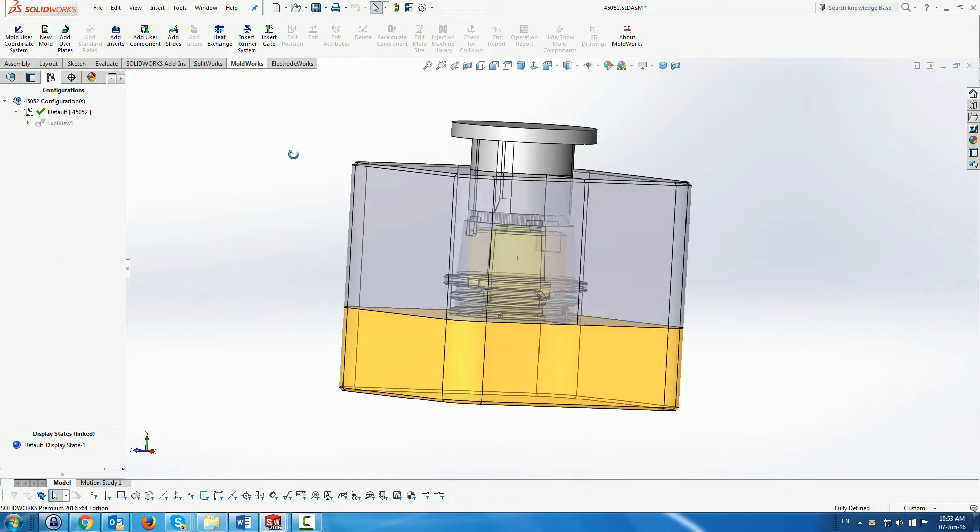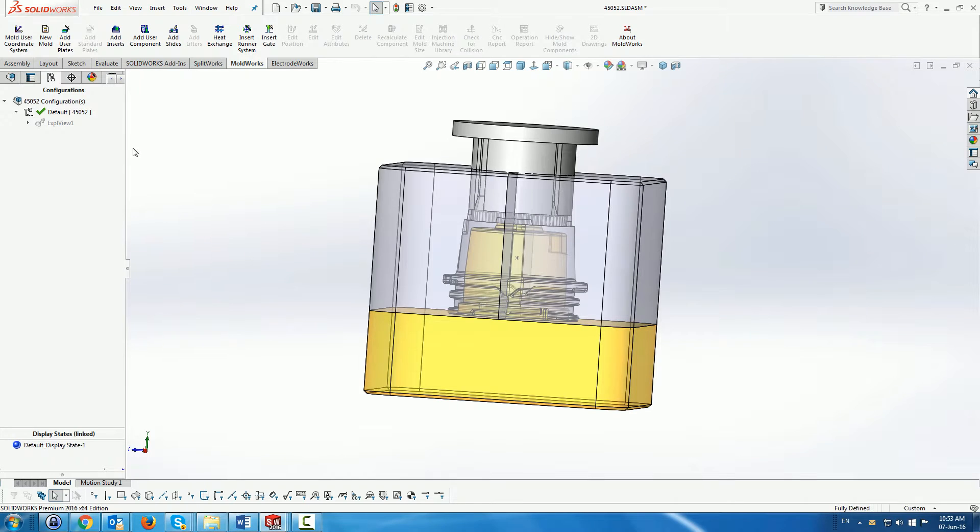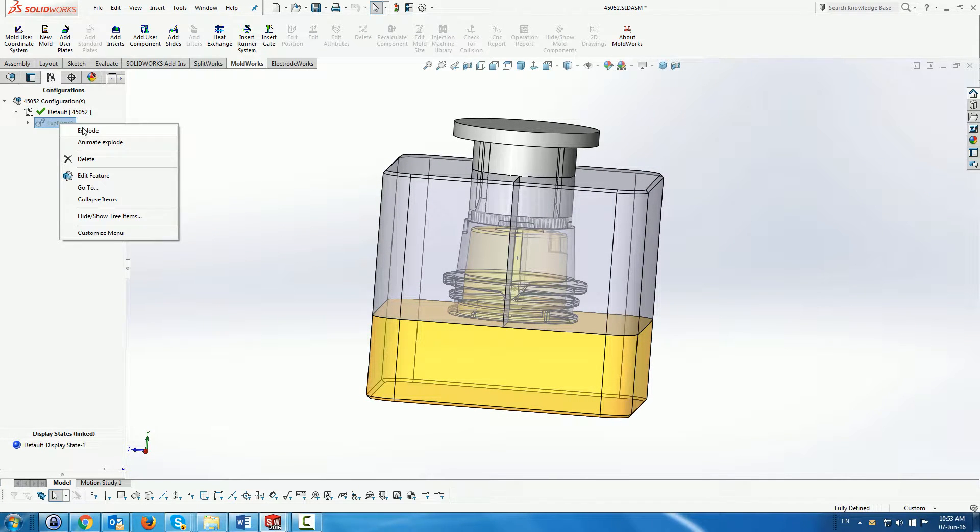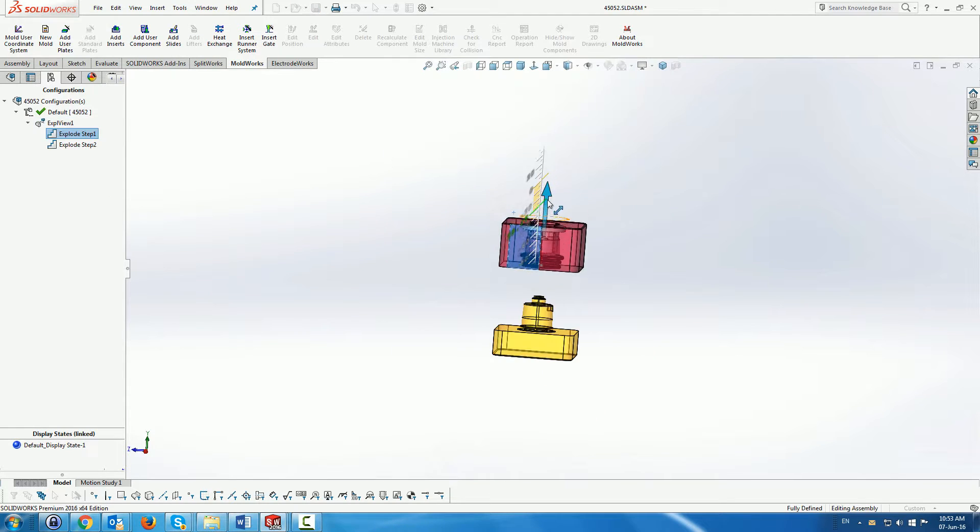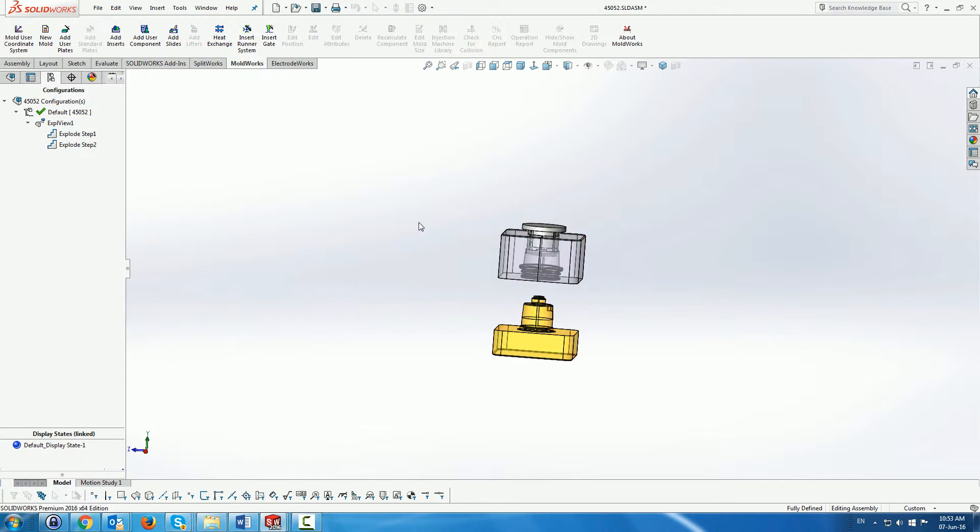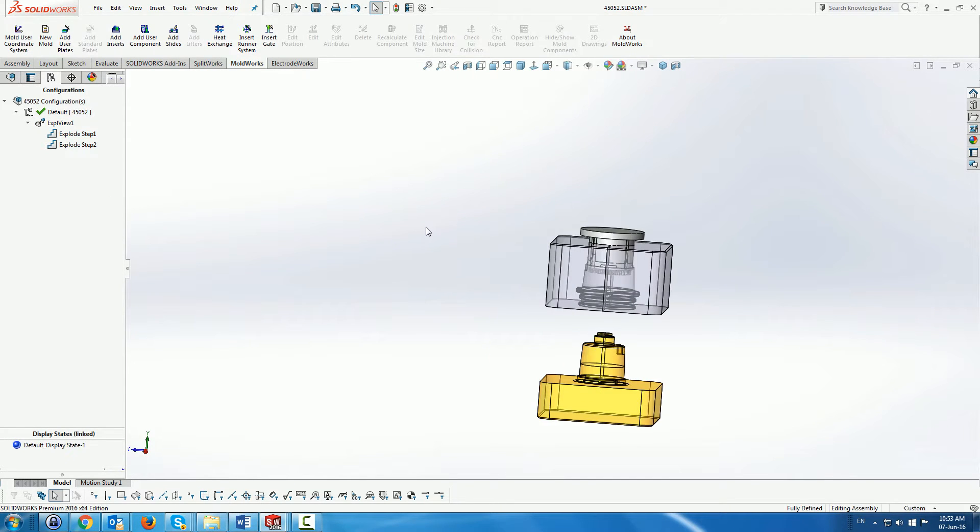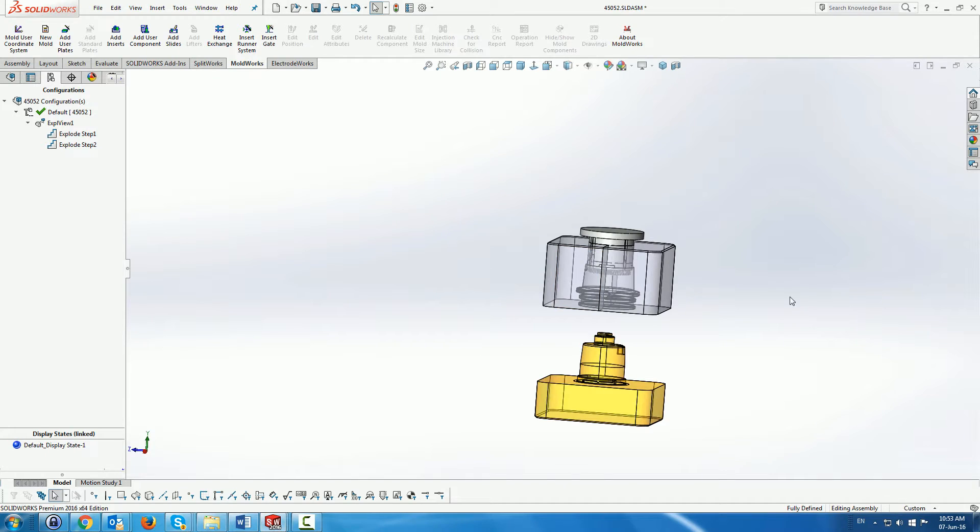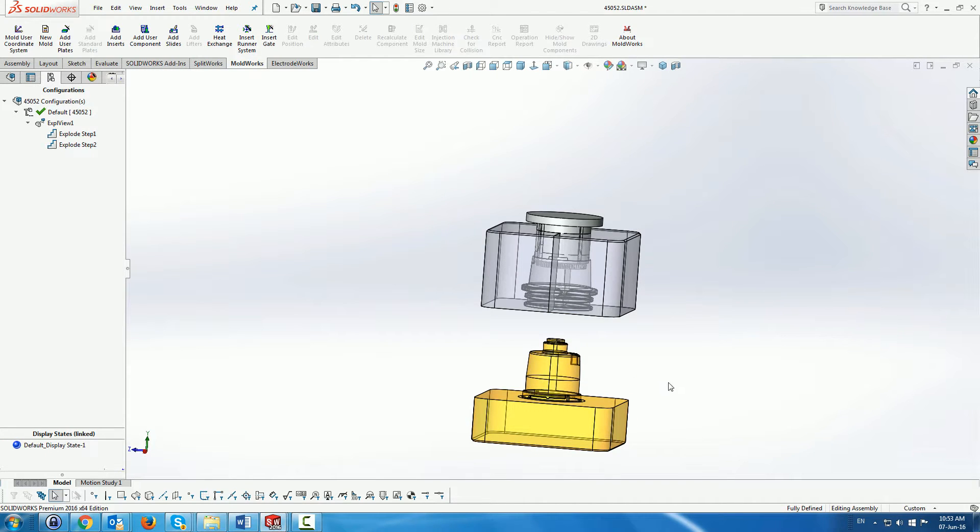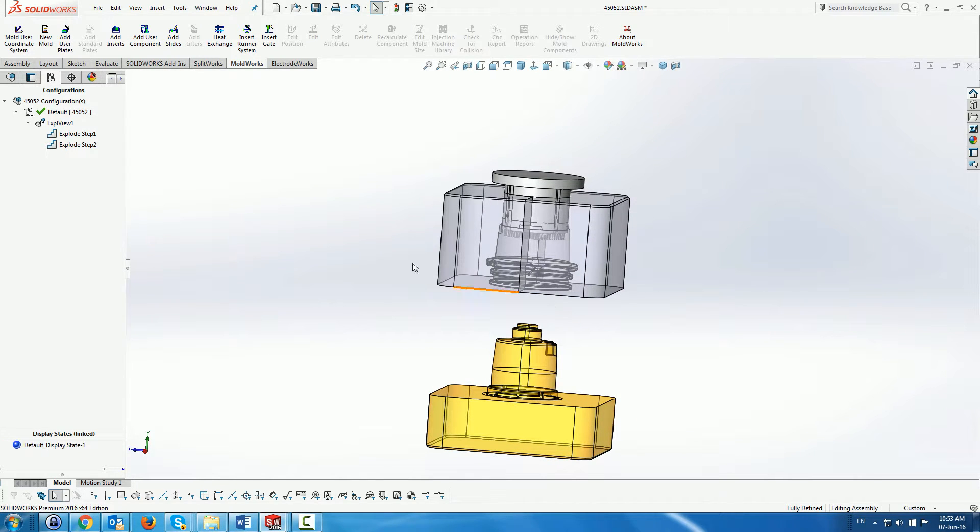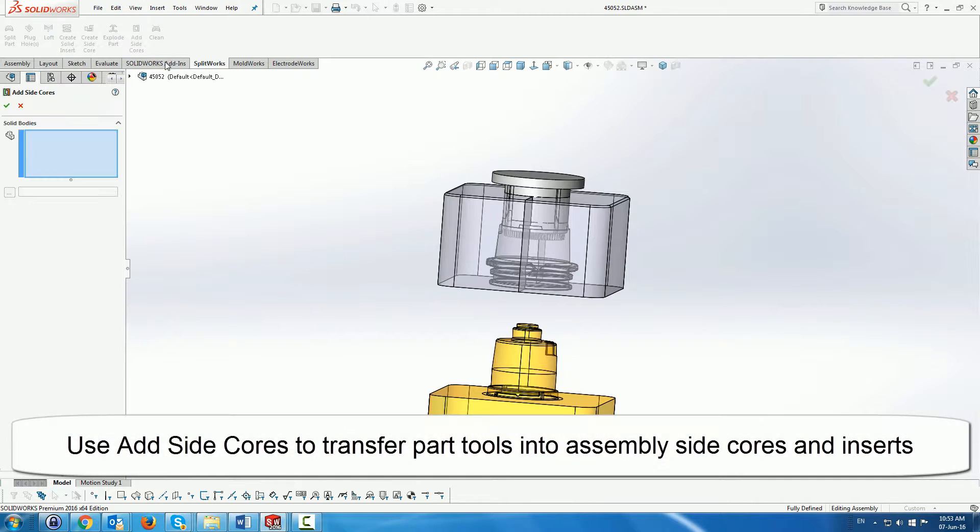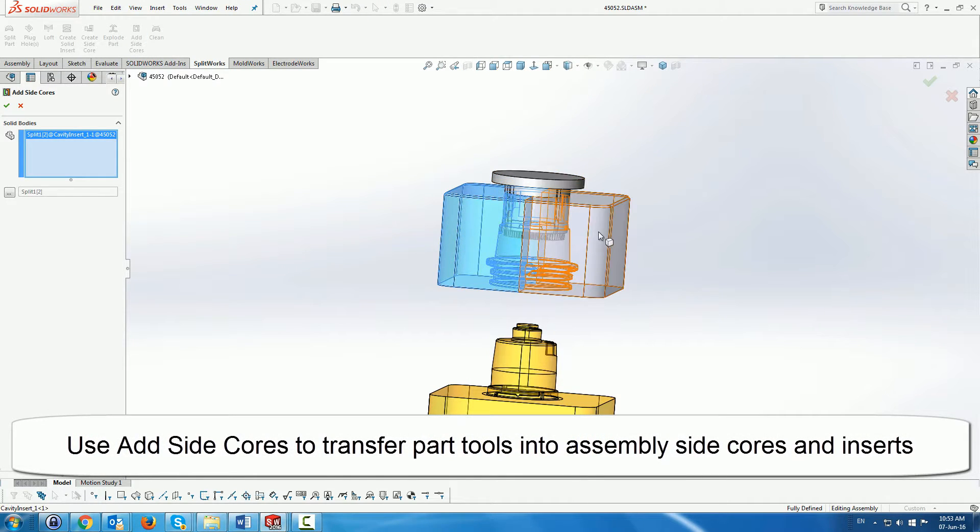So once we've done that, we can see that we've created the two separate side cores as well as the top cavity. And all of them are part of, one is part of a cavity and one is actually part of the original part. Now we have a function which actually takes the tools and creates actual side cores from them.